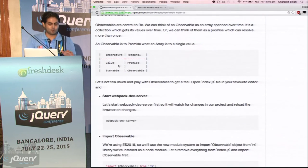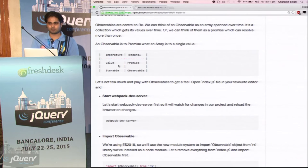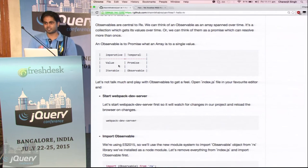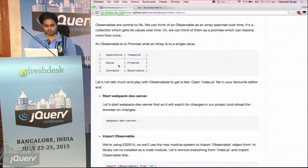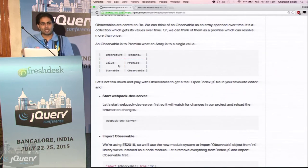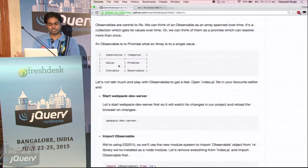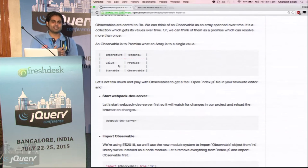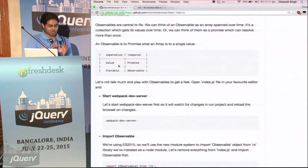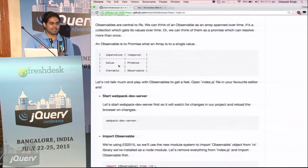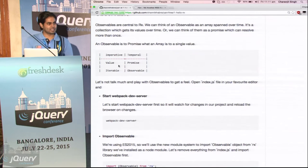In our usual programming, we create a variable — and the asynchronous version is a promise. And we have an iterable, or say an array in our usual programming, a collection of values — and that is what an observable is in the asynchronous world. It is a collection of asynchronous values.